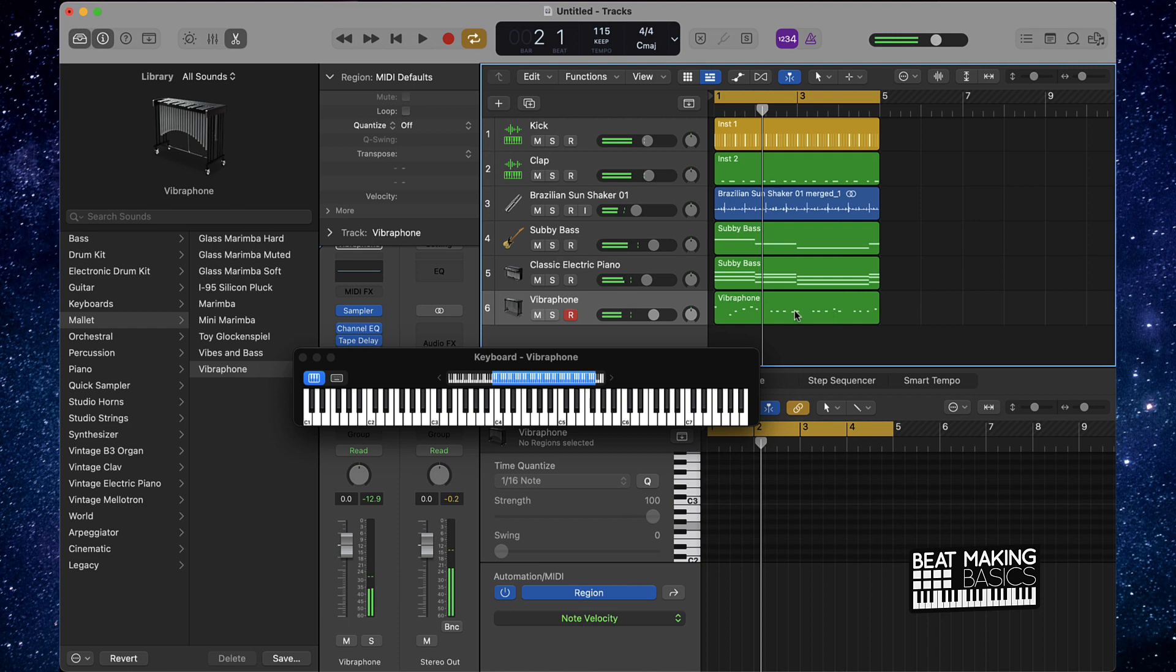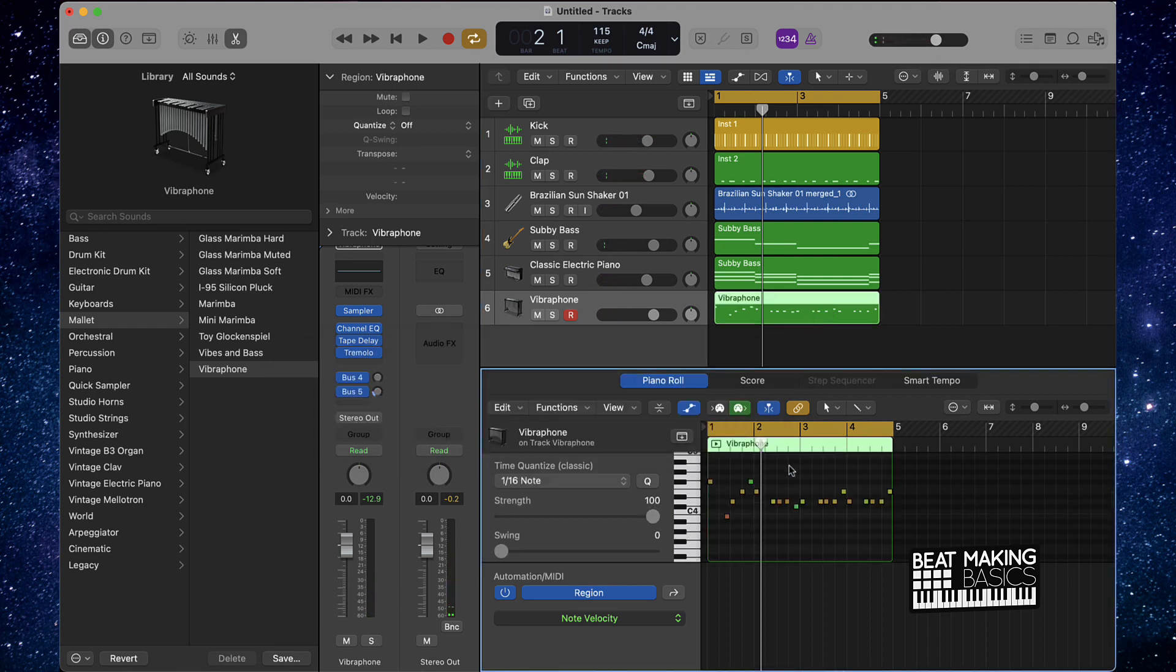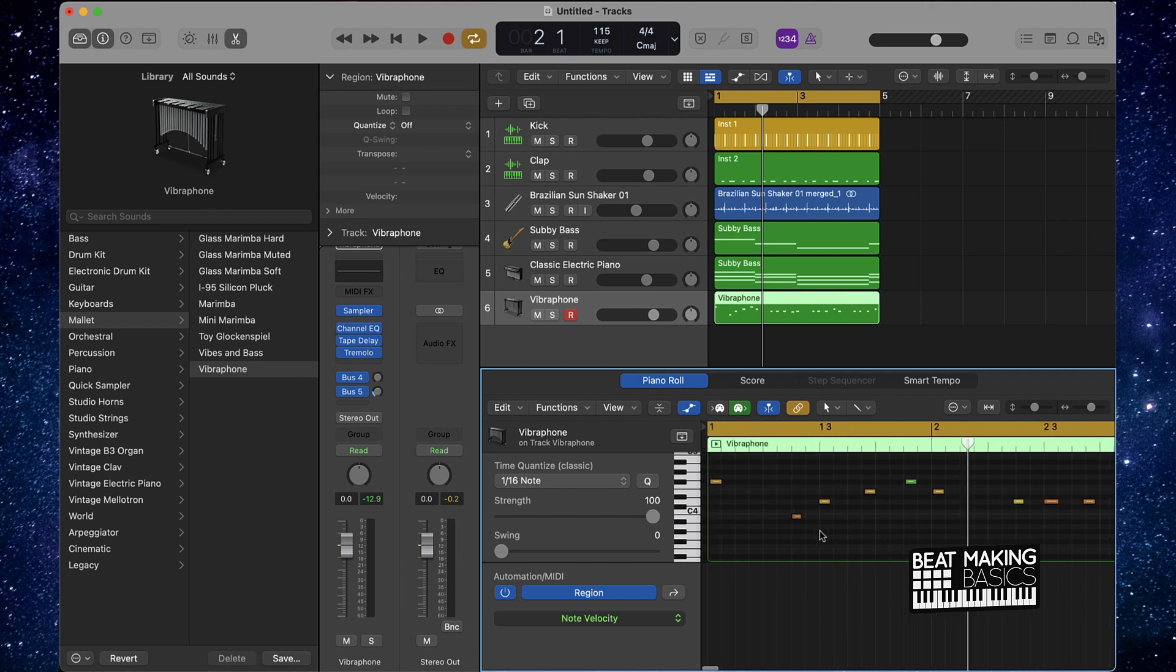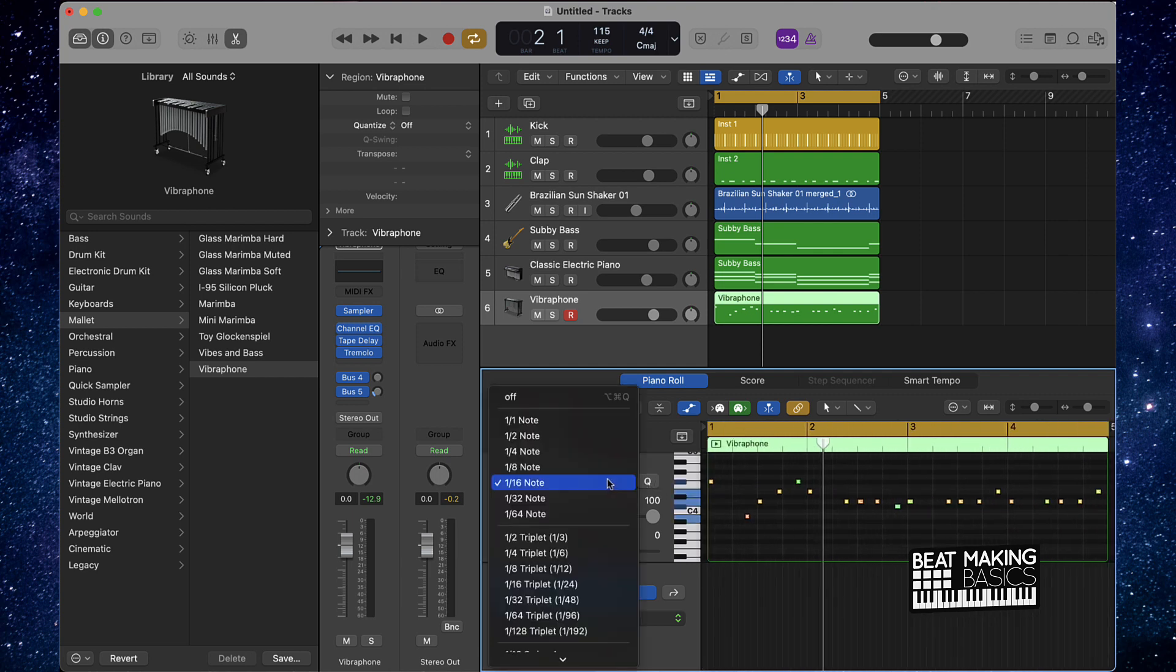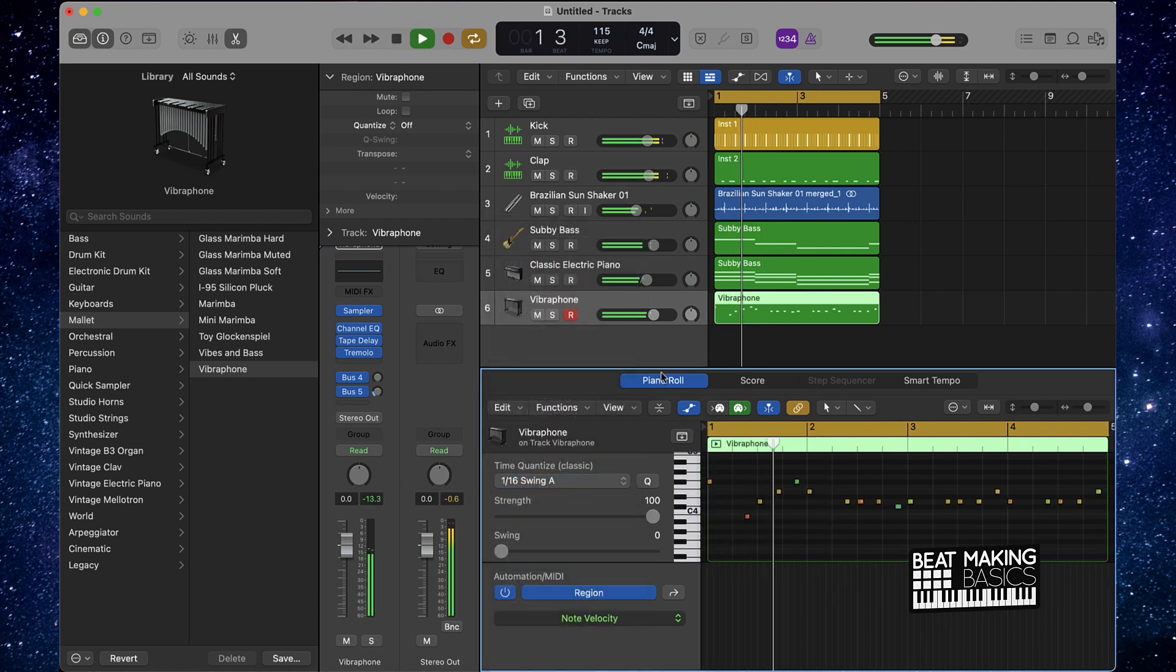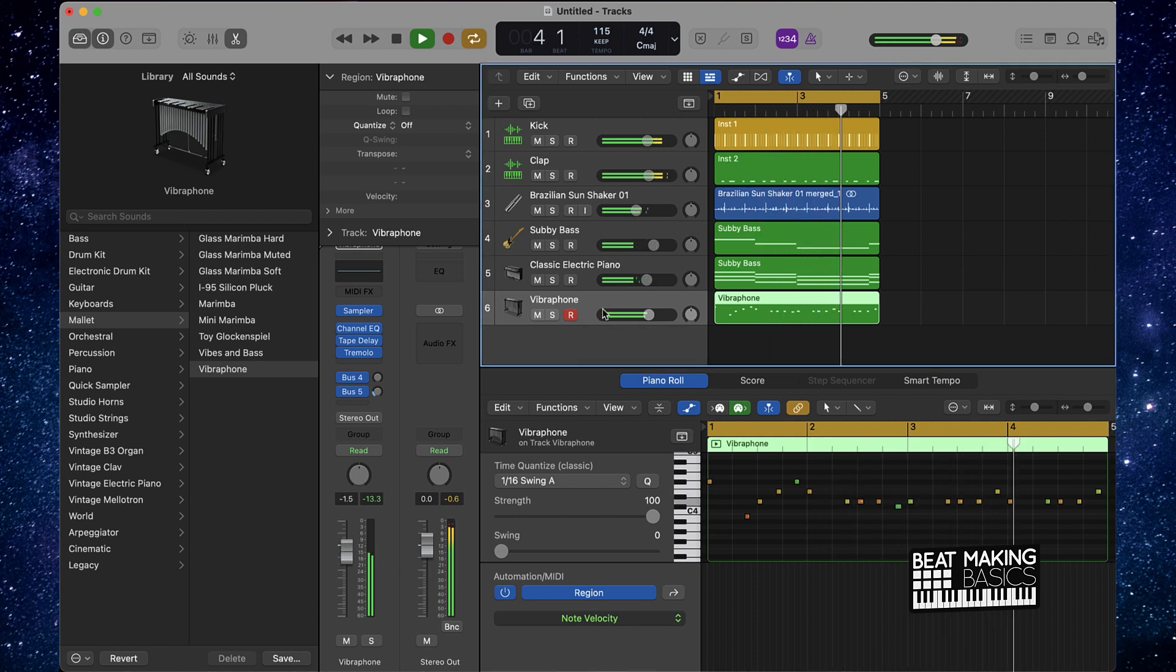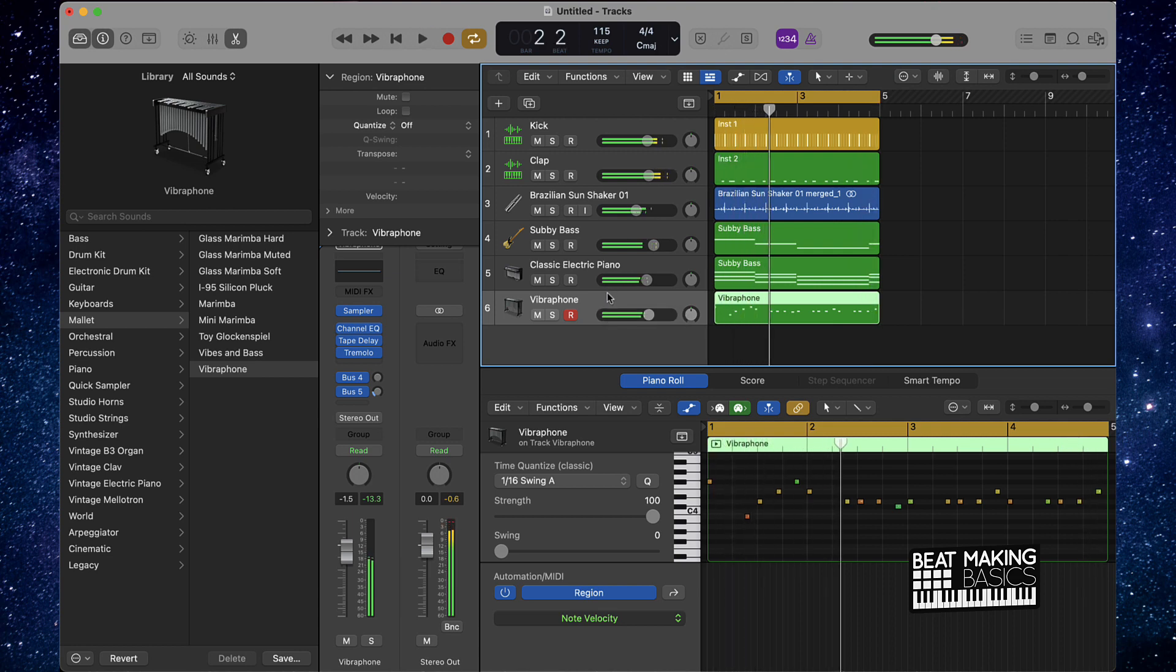So you want to create some type of accent melody right here. Just freestyle it. You could draw these in too if you don't know how to play or even mess with the piano like that. We'll go over here, Swing A. All right, cool.